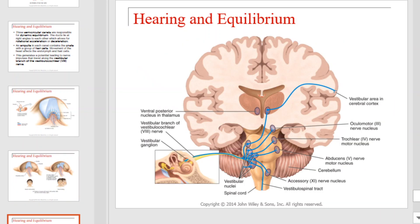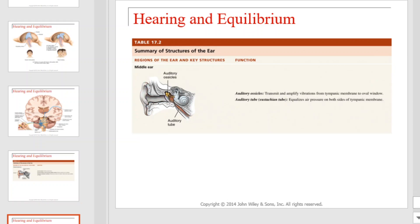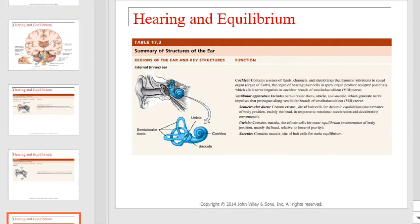This graphic provides details on how information on movement is transmitted from the inner ear to the brain. This table will provide you with a summary of the structures of the ear — take a moment to review the regions of the ear and key structures and functions. And this concludes our coverage of the Special Senses.